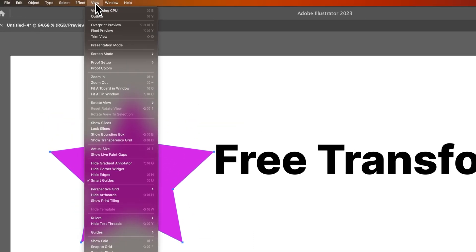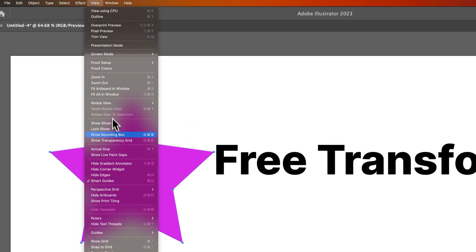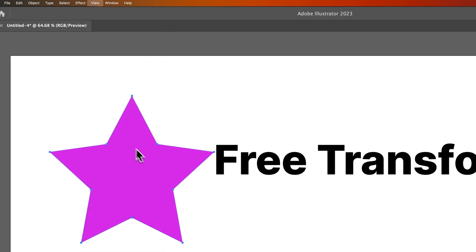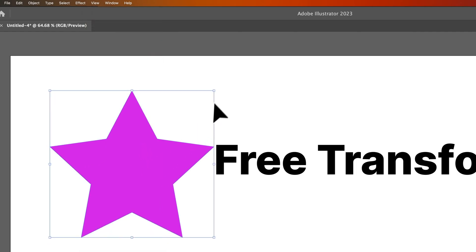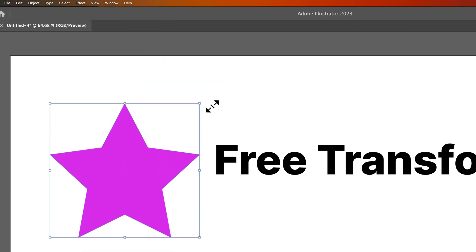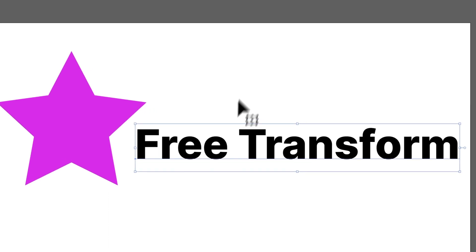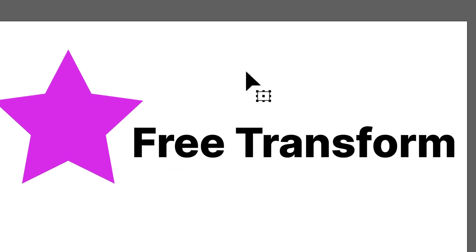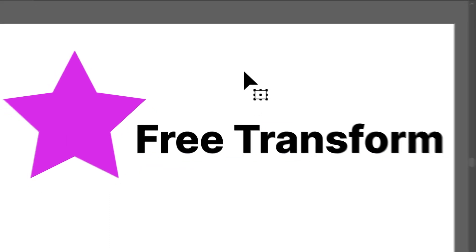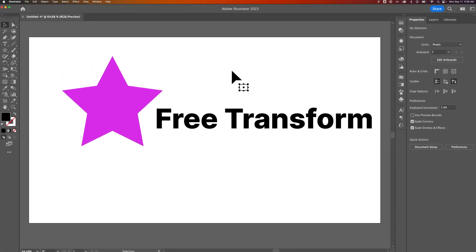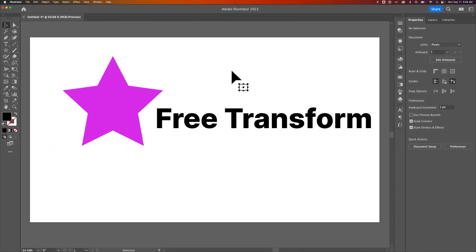...then go to the view dropdown, down to Show Bounding Box. And now we've got the handles, and this will allow us to transform our items or free transform our elements here in Adobe Photoshop. I mean Illustrator.